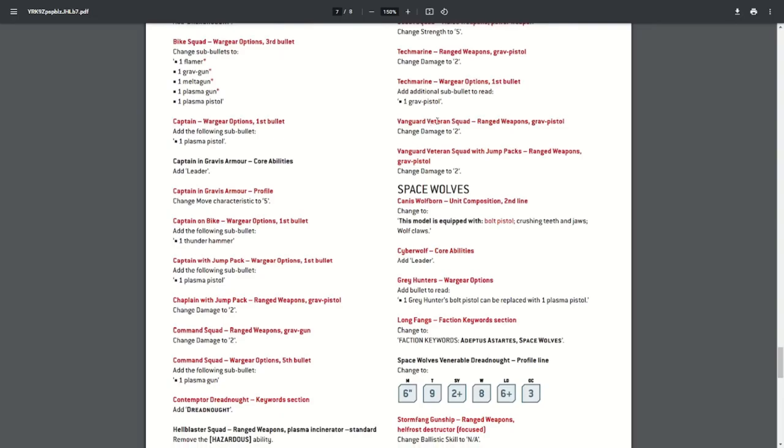The Vanguard Veteran Squad can now take a grav pistol. They've done it in the right order here—he can now take the grav pistol. Oh no, sorry, it's just the separate with jump pack, without jump pack. So they could take a grav pistol anyway, but now this is being changed in line with the other ones to damage two.